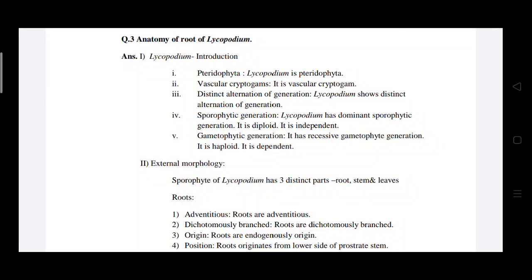Hello students. In the previous video we started Unit 2, which is based on the Pteridophytes. In your syllabus, the first group is the Pteridophyta. In that we will discuss the genus Lycopodium. Lycopodium is a vascular cryptogam, meaning it develops vascular elements like xylem and phloem.